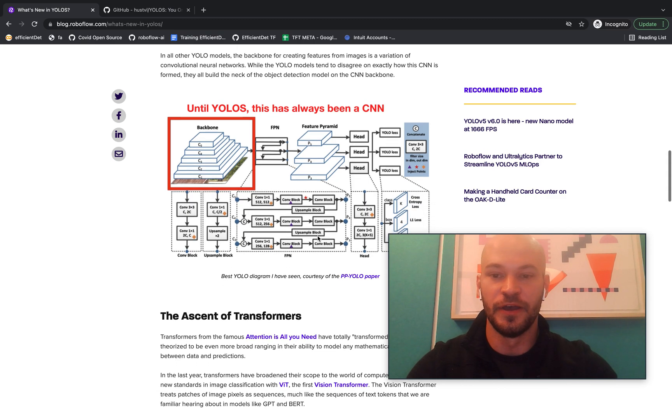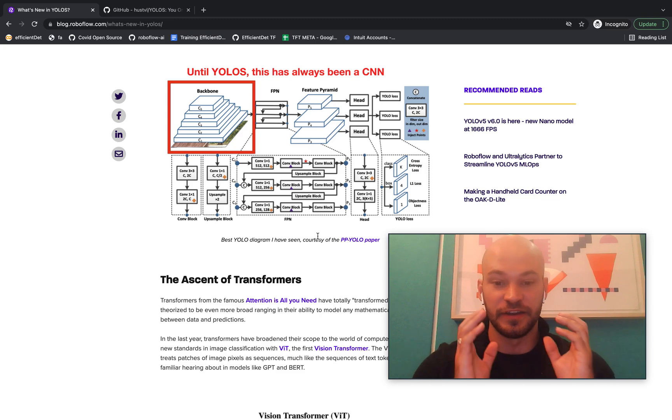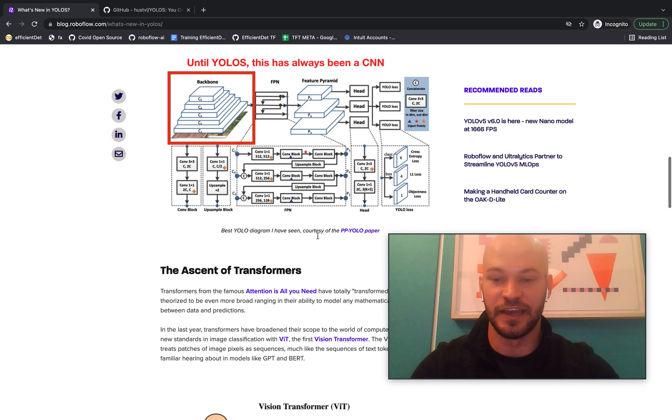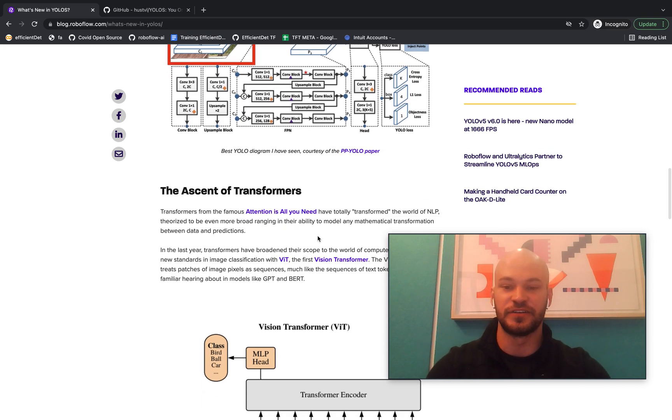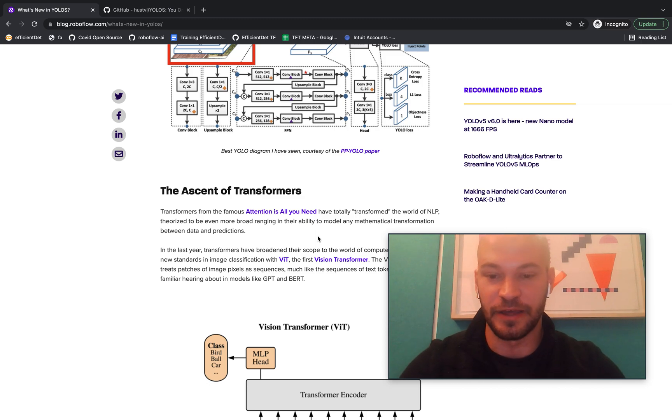So what is the difference with YOLO-S? The difference is in transformers. And so for a little background on transformers, you might have already heard about them.